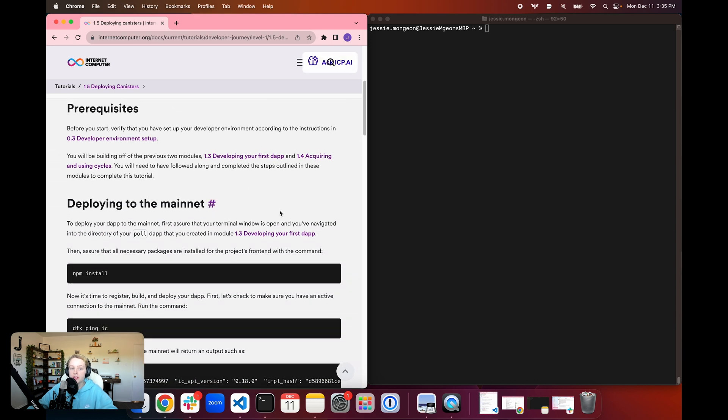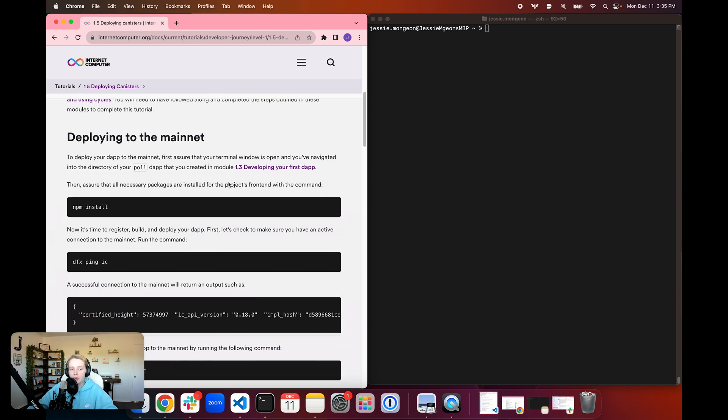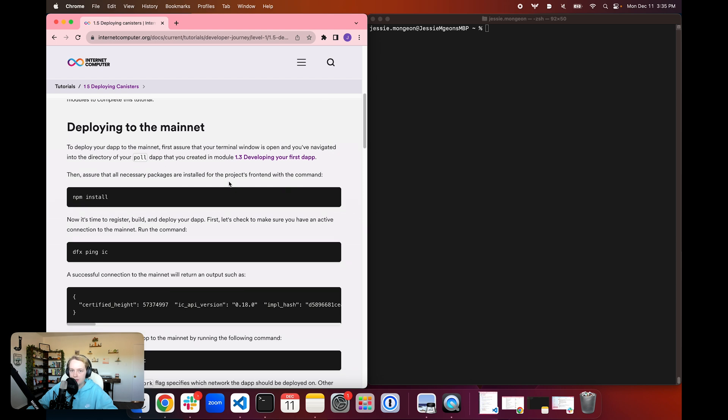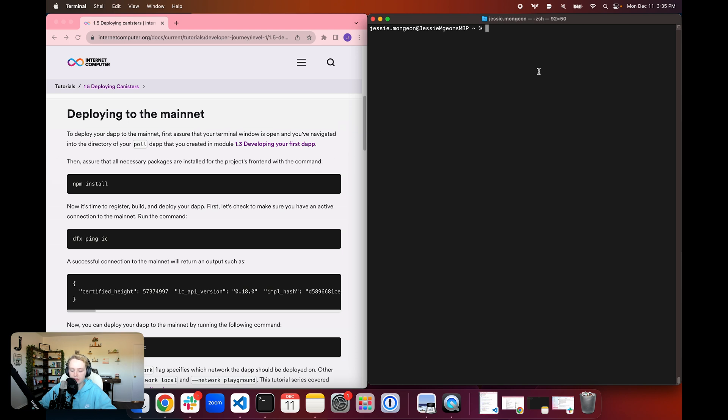So since we're going to be building off of the previous two modules, 1.3 and 1.4, if you haven't followed along with those already, I highly recommend that you do so. And then we're going to jump right into it. You're going to open a terminal window and navigate into the directory where we stored our poll dApp files.